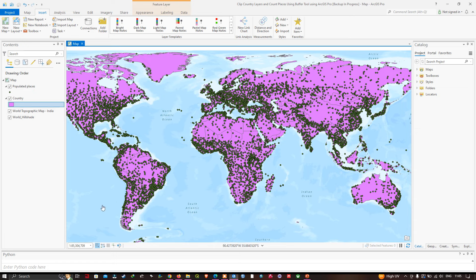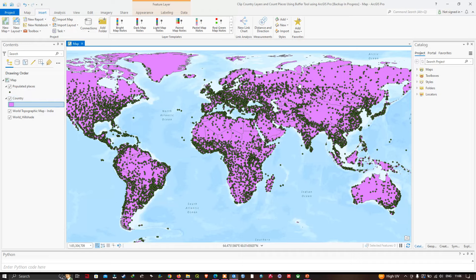In the table of contents section you can visualize we have two different layers. One layer represents our populated places for each of the countries, and the second layer represents our country boundary layer, which we can visualize here.